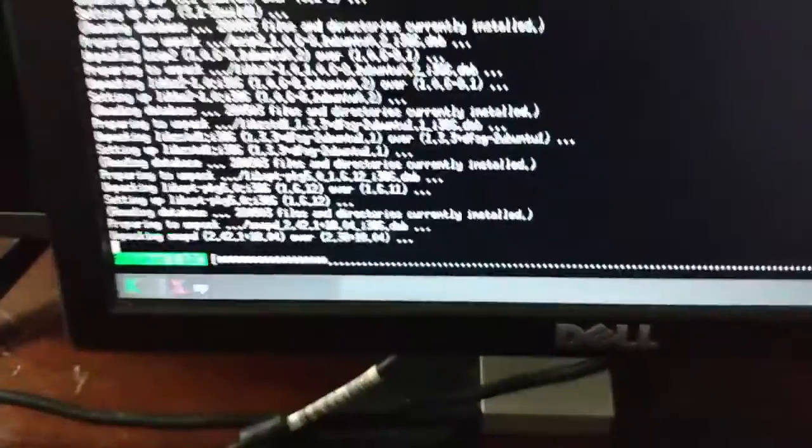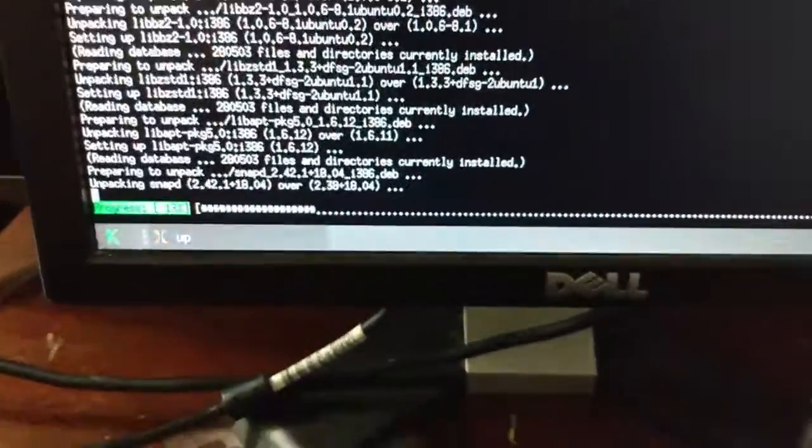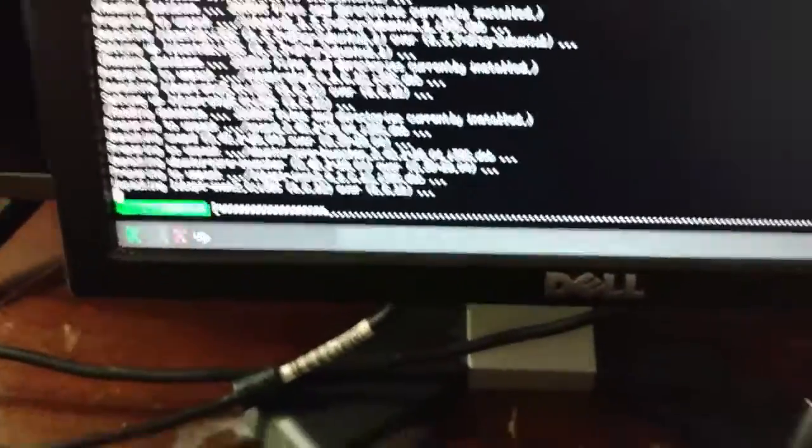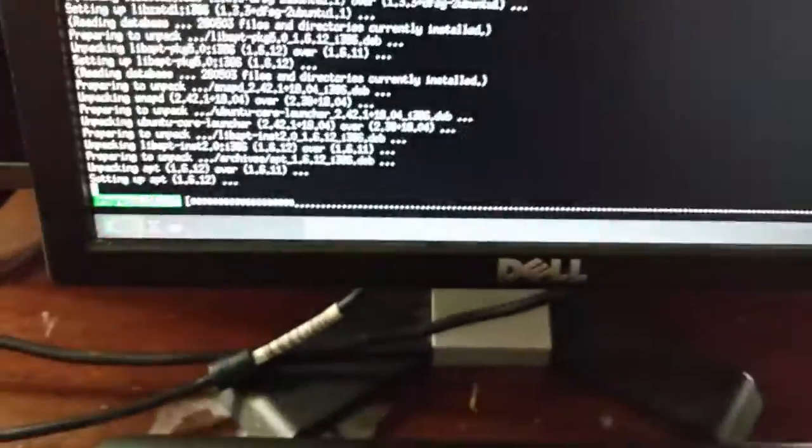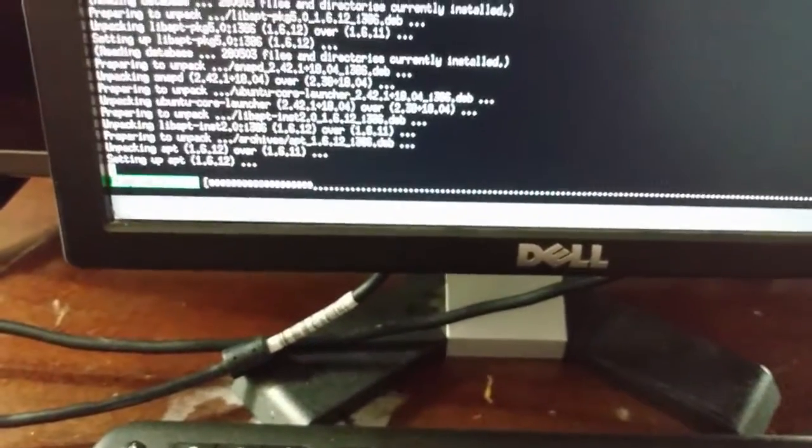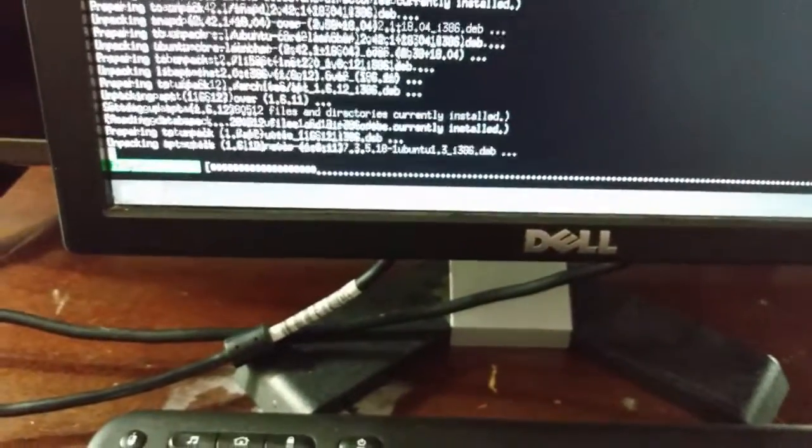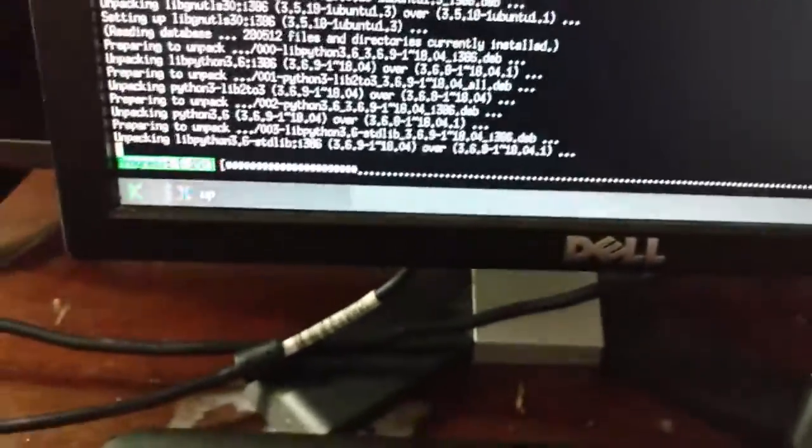So I'm installing updates on my music PC. Sorry about the shaky camera. I'm using my phone because I don't have a little camera or a tripod. I need to get one.